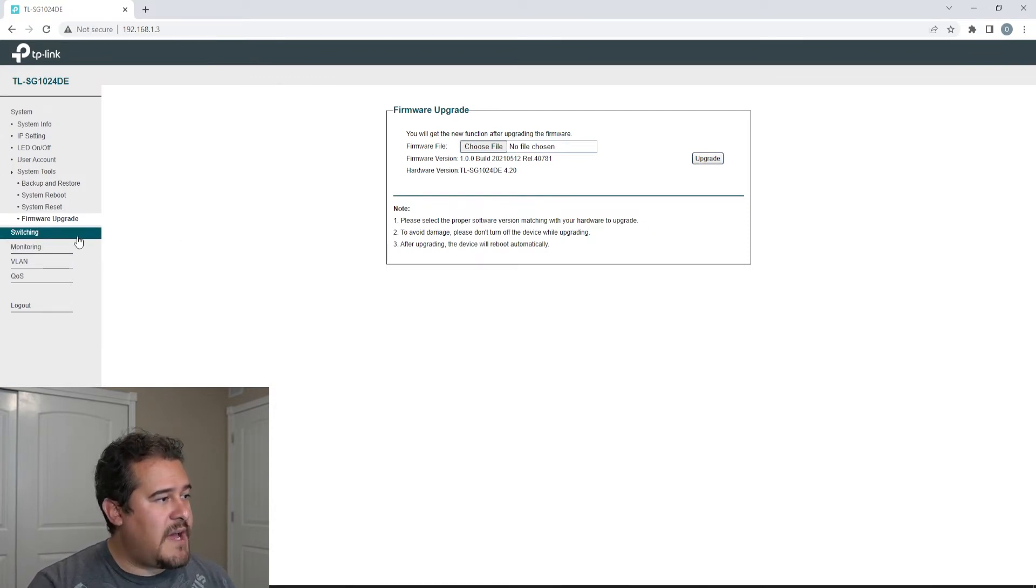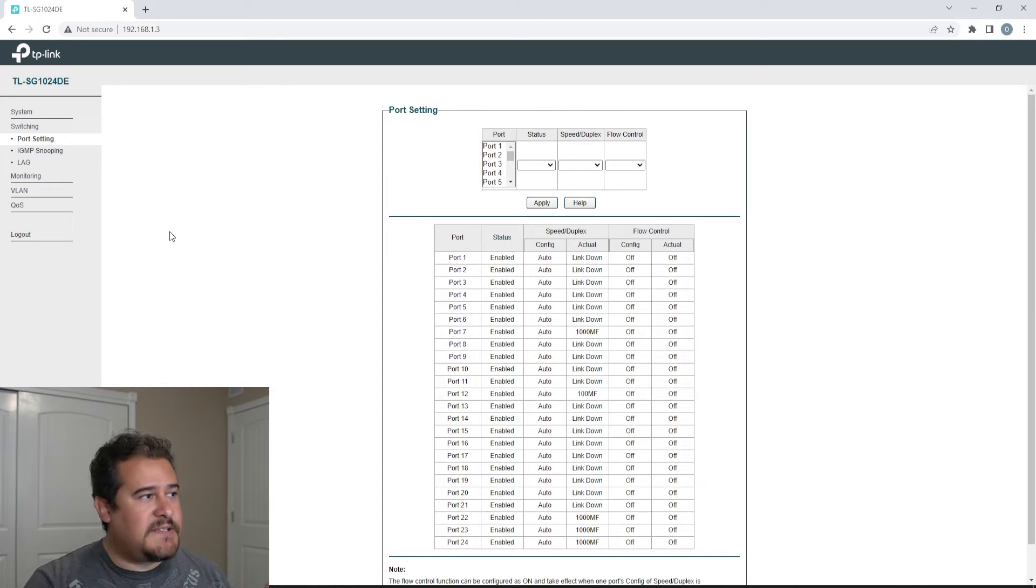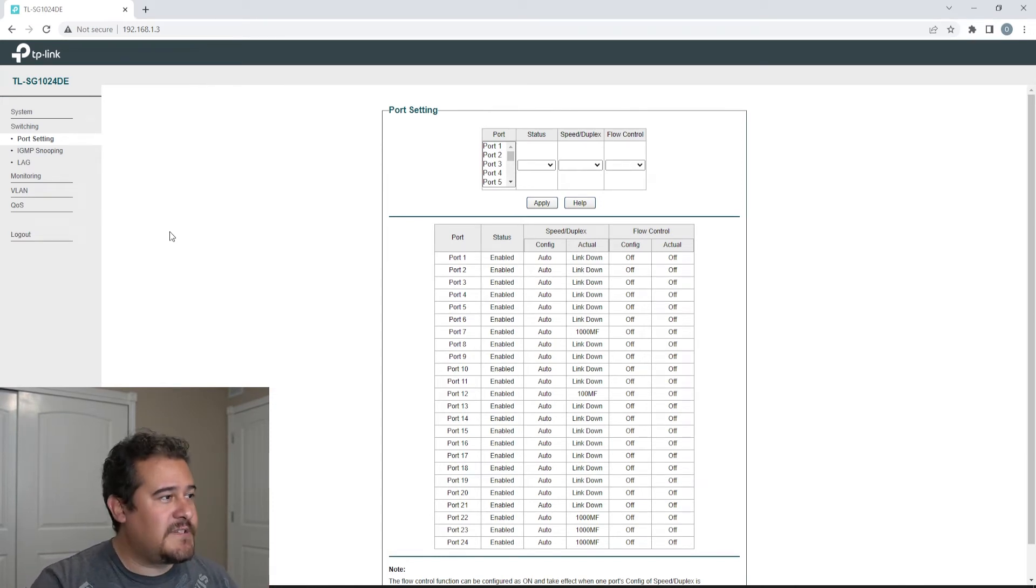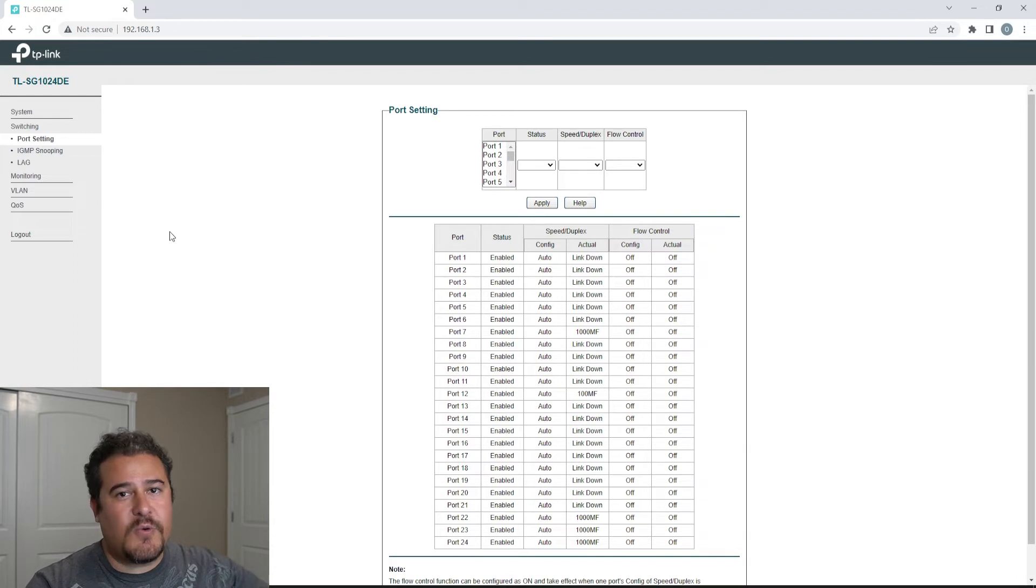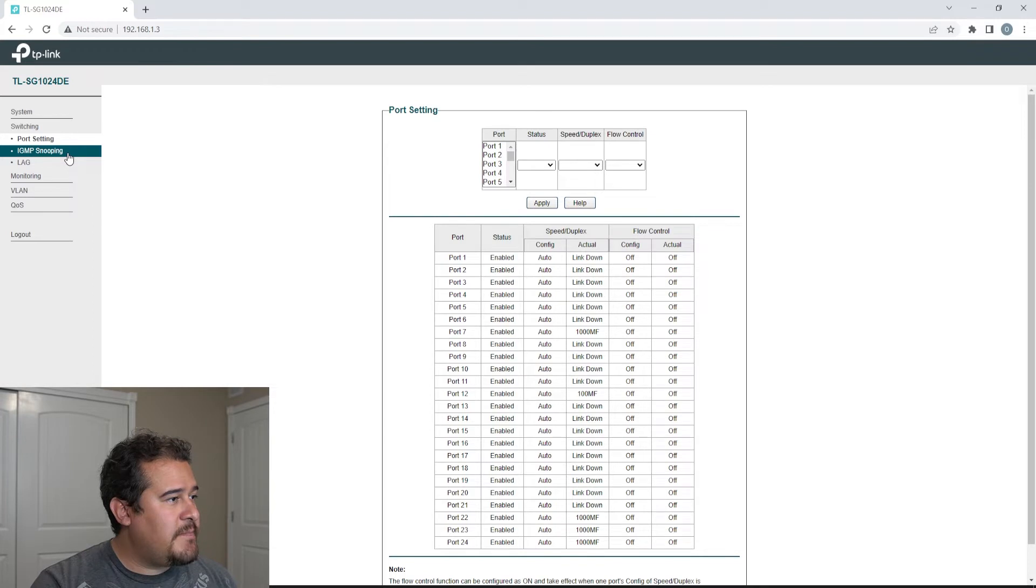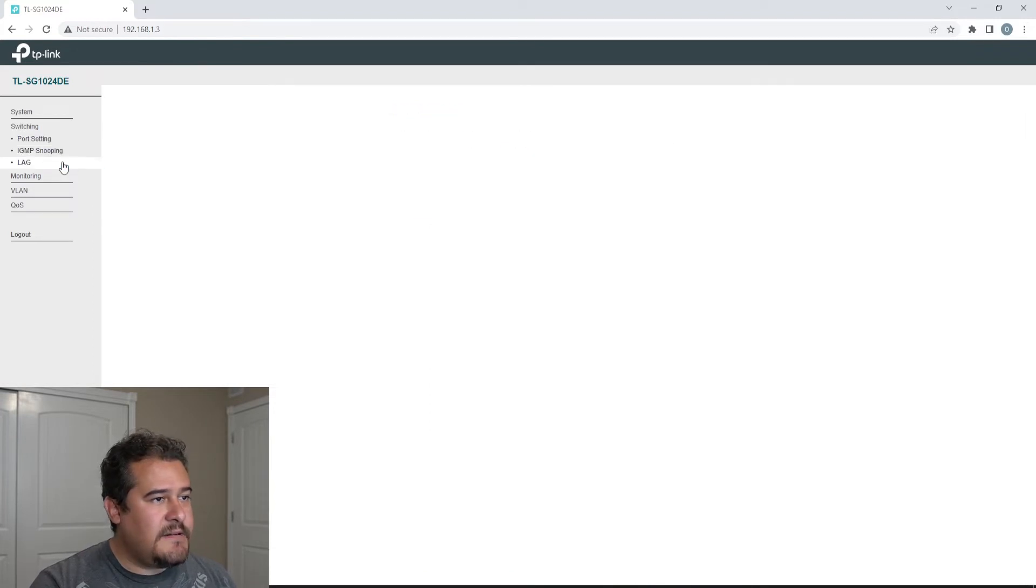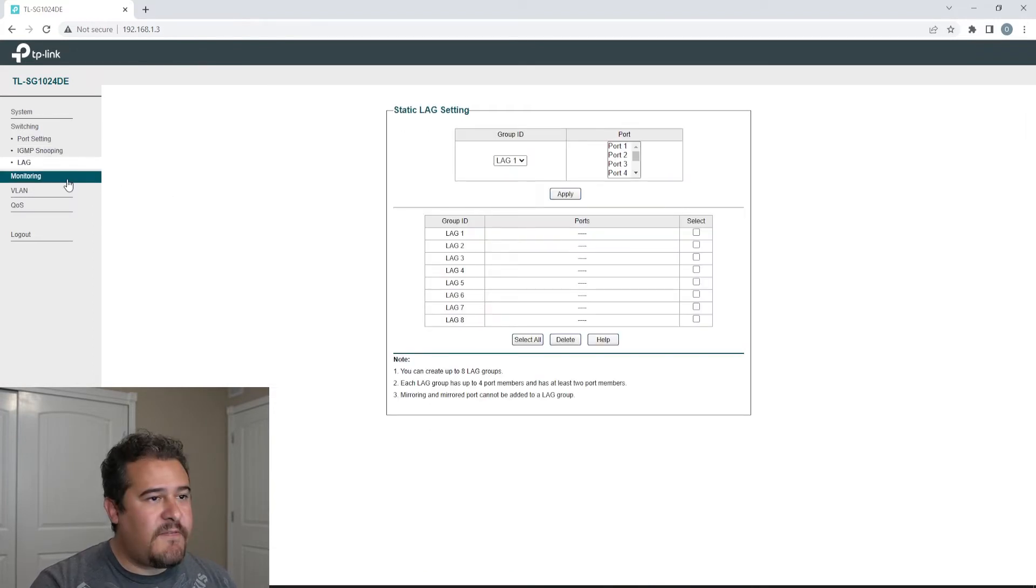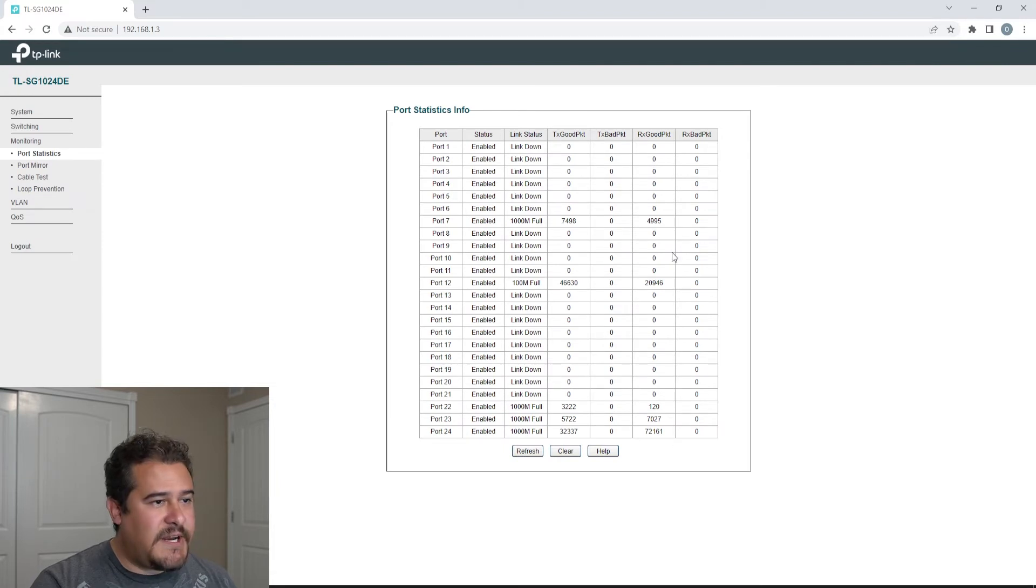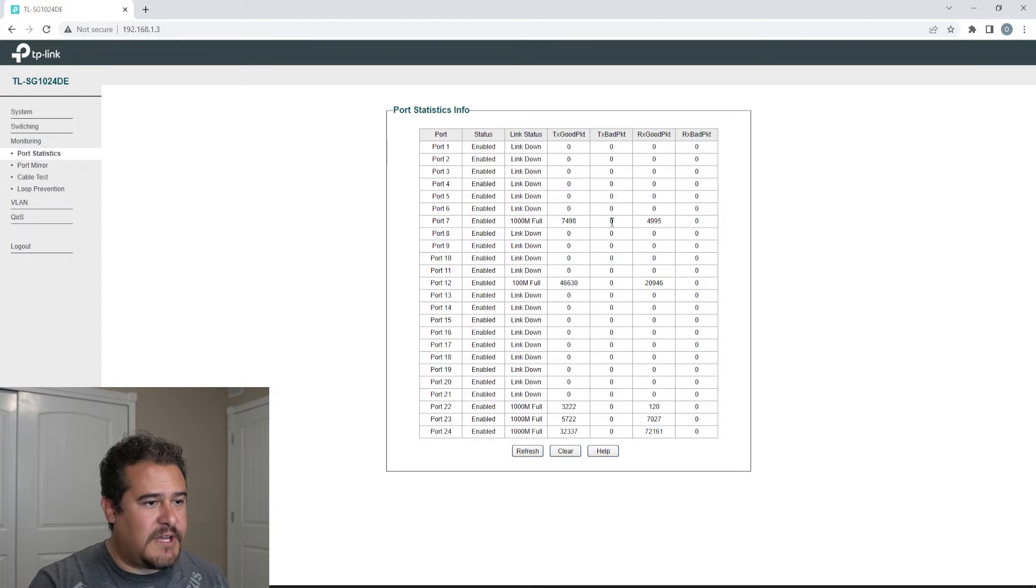Now we also have switching. All of these settings are just by default. I haven't really done anything. I'm just gonna show you what is available. So under switching, we do have port setting, IGMP snooping, LAG, and we do have monitoring. So we could go ahead and do a monitor. As you can see right here, there's a couple of devices that are currently on and are communicating to the network.